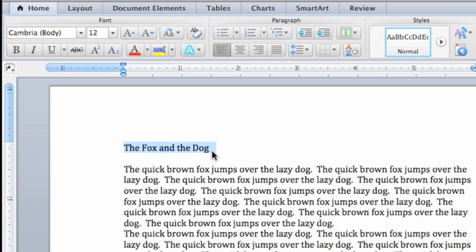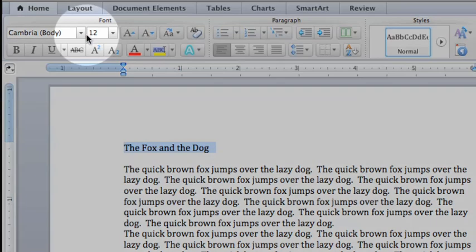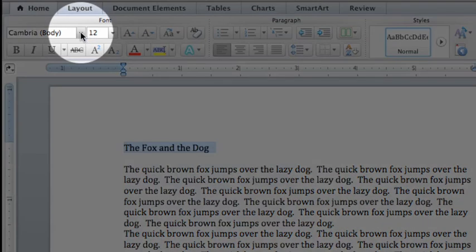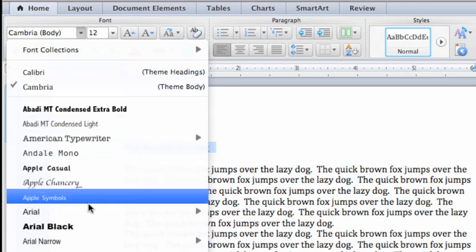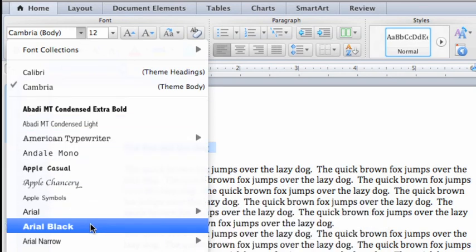Then here on the Home tab, click the arrow next to the font pop-up menu, and then click Arial Black.